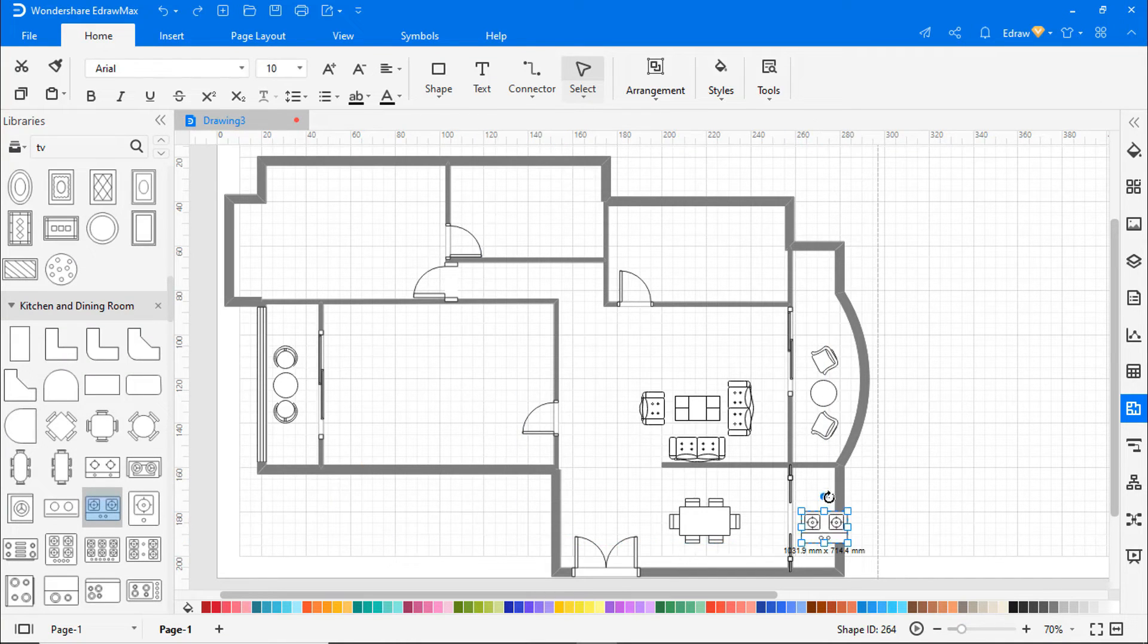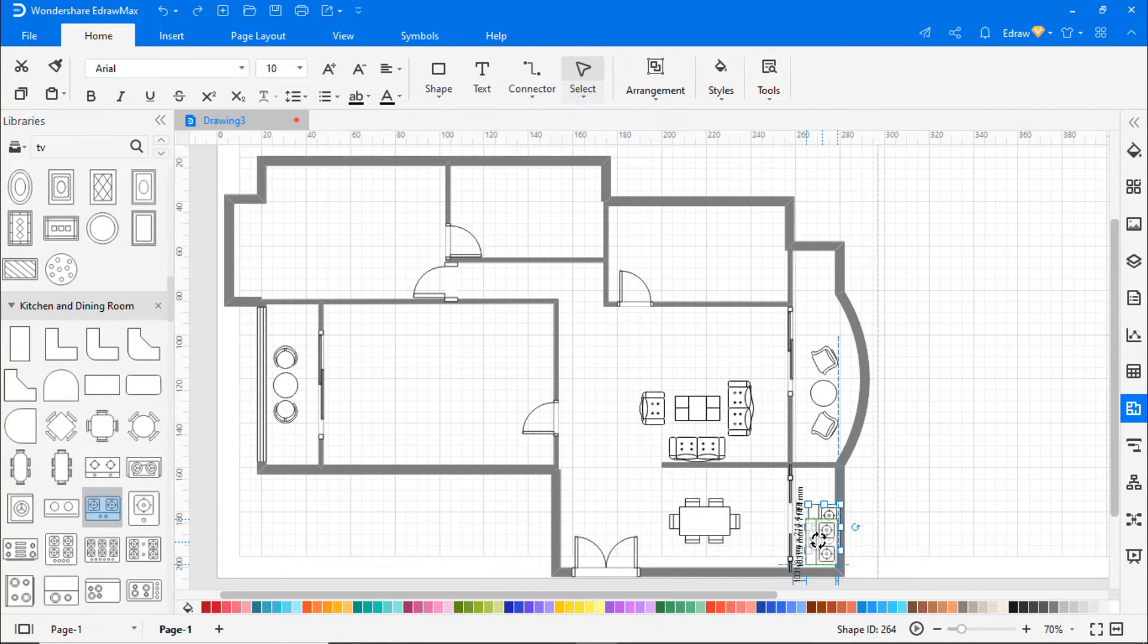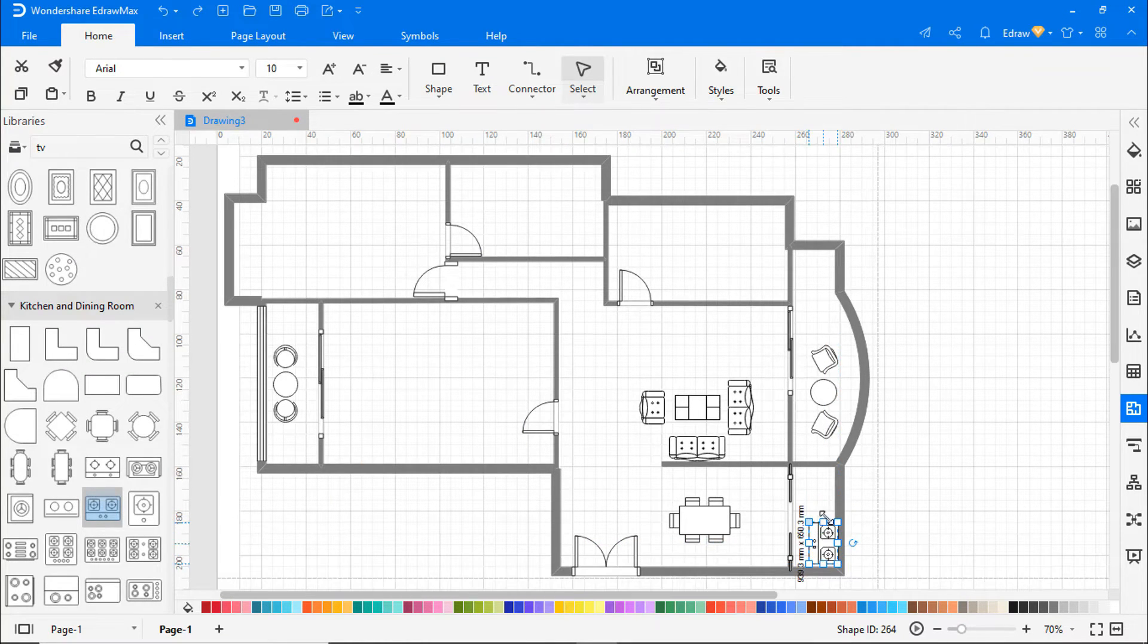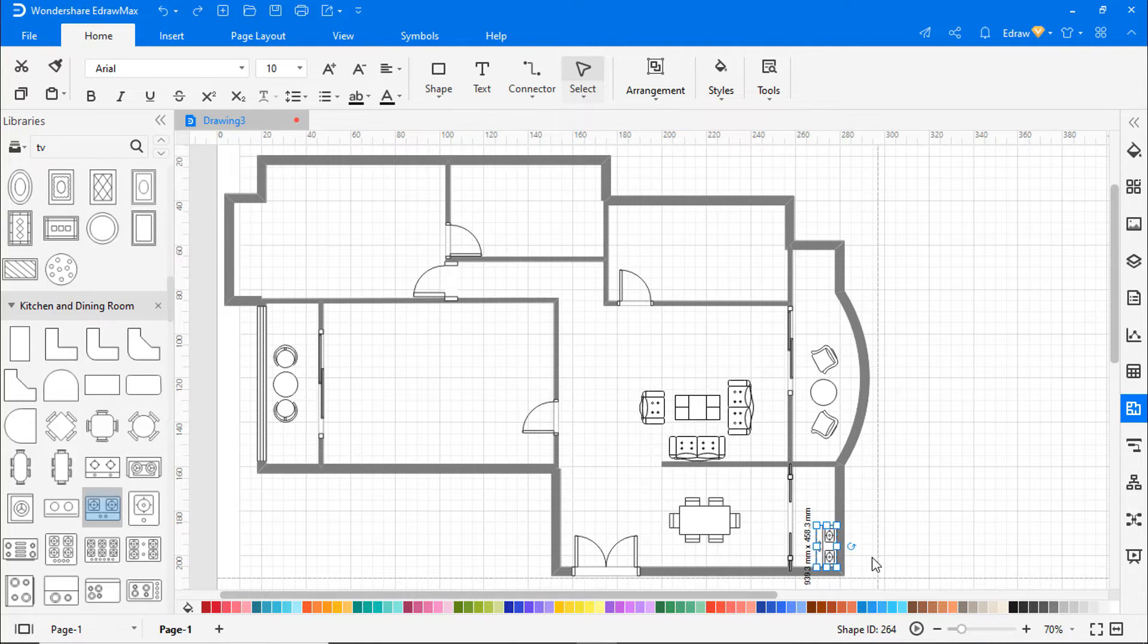Here I'm building a kitchen. I'm dragging and placing a gas stove and sink from the kitchen and dining room list.